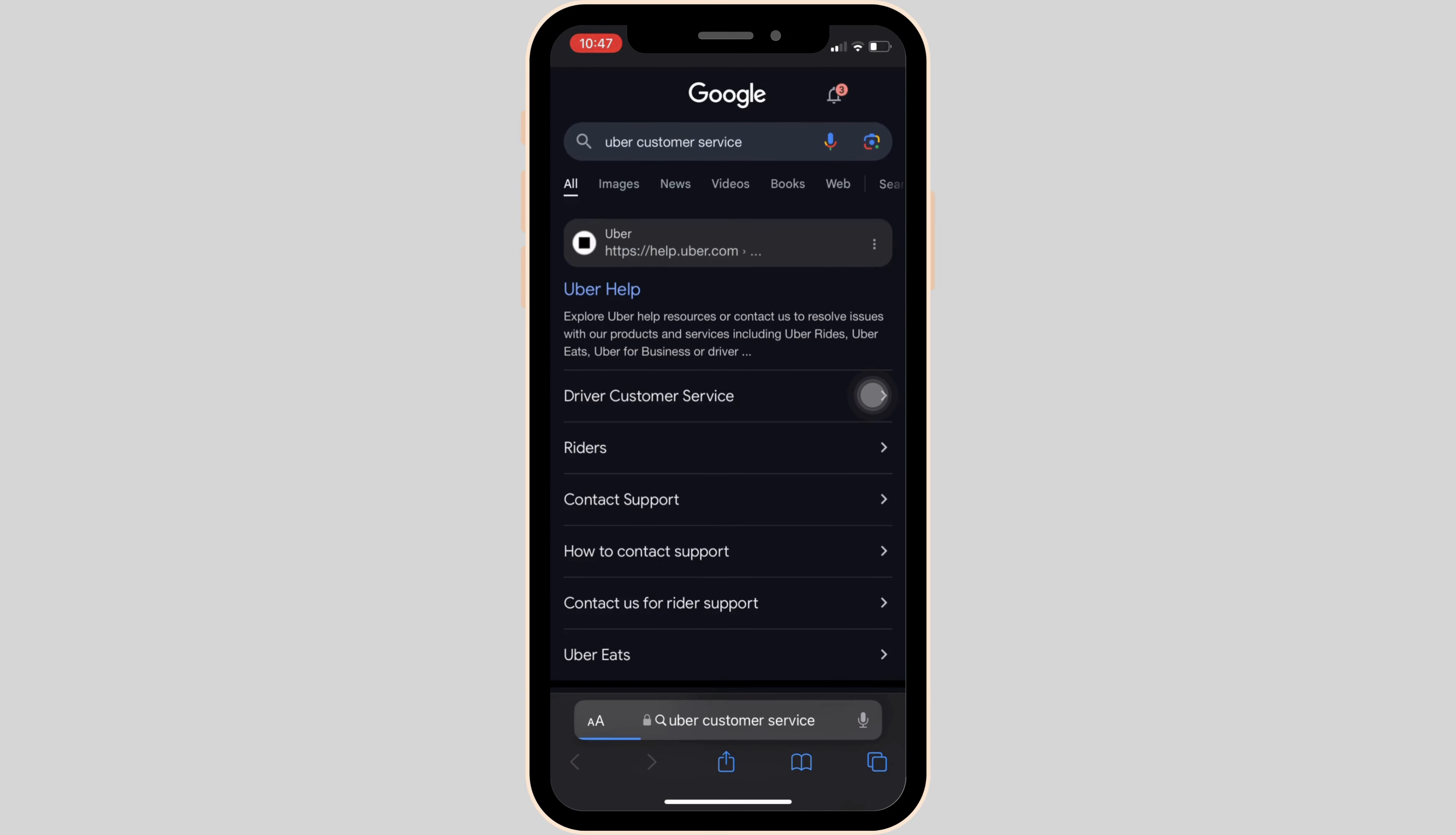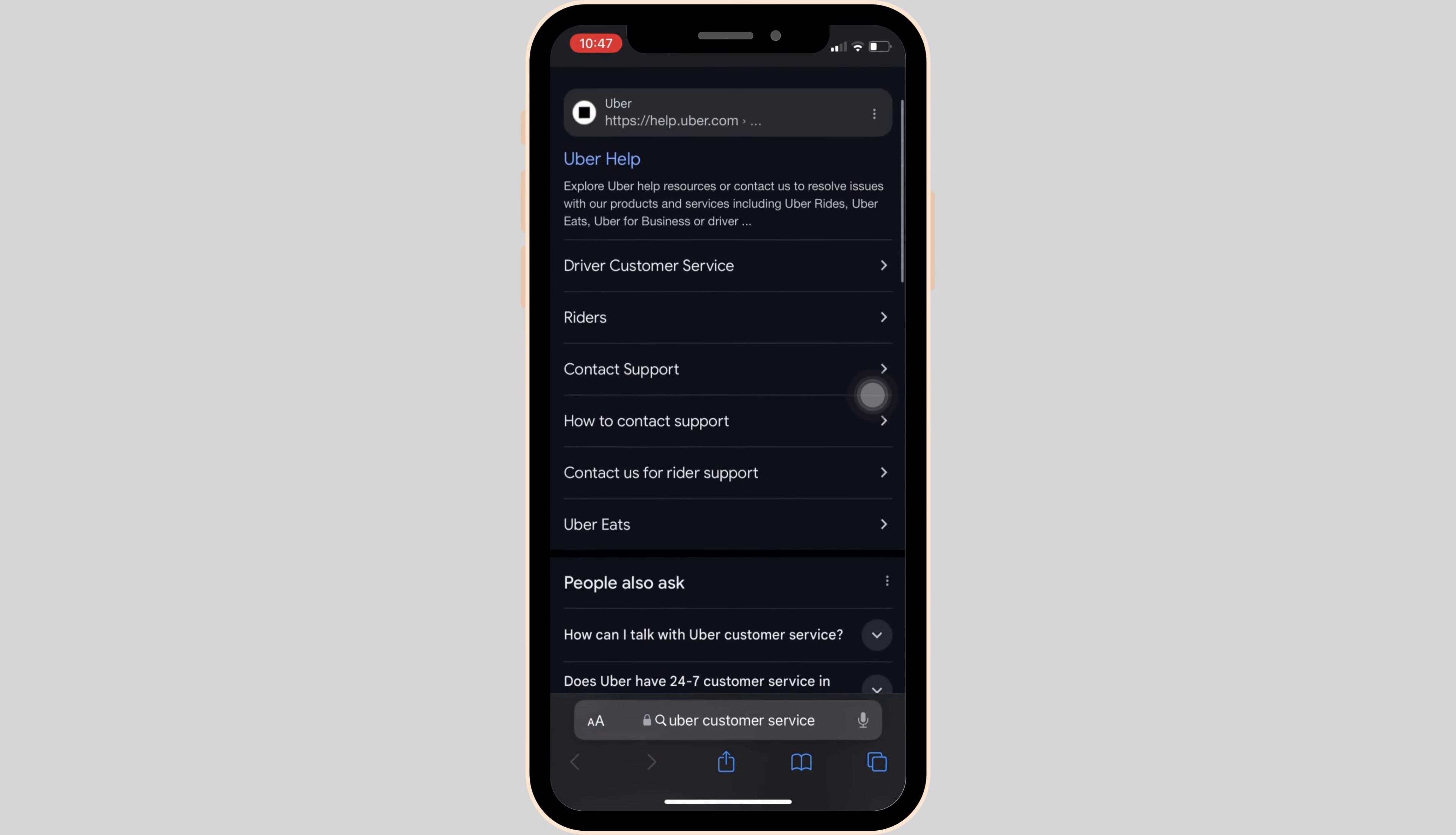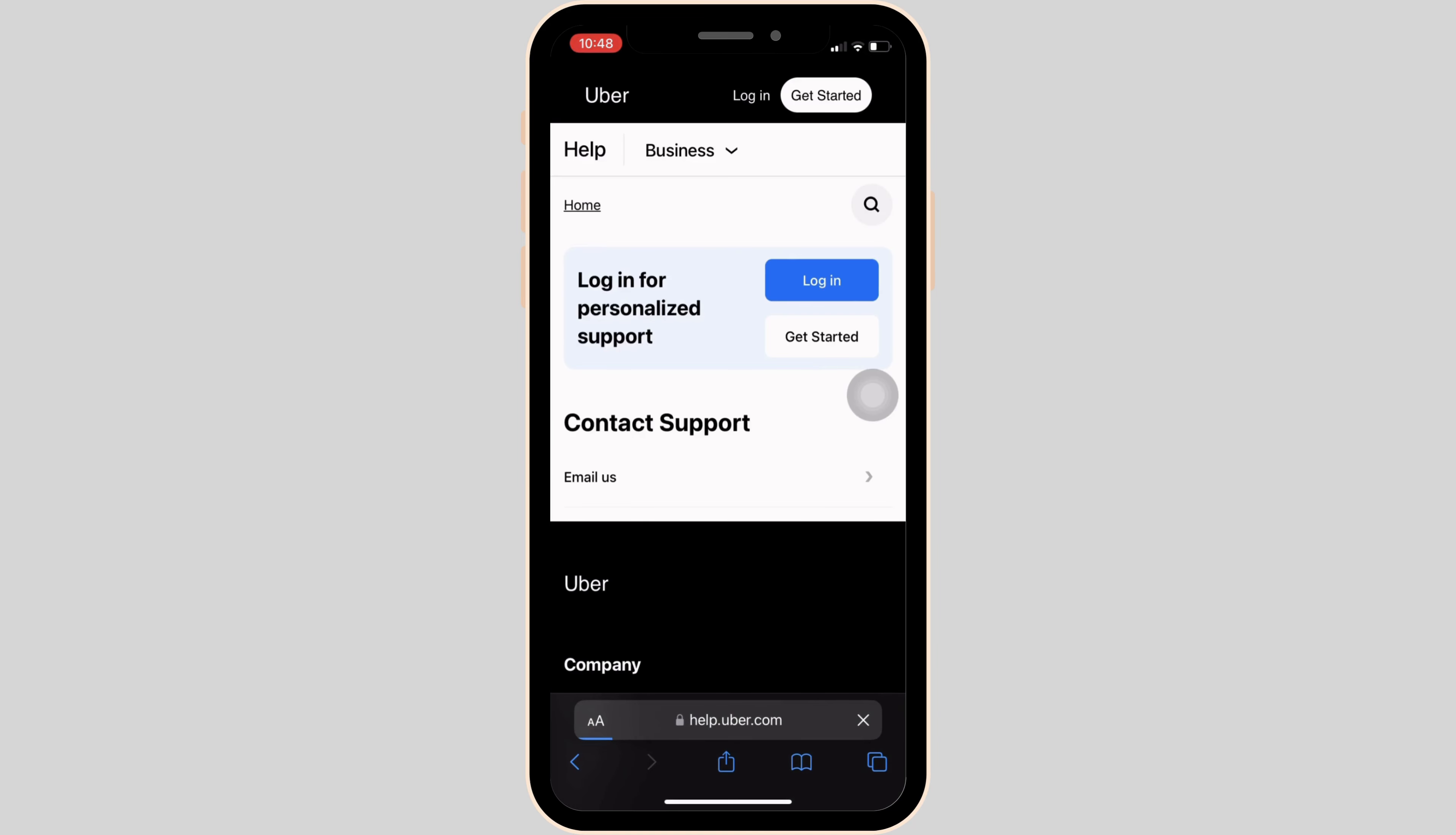It'll land you on a page. In here, tons of different sites will be visible to you, but head over to the very first site, Uber help. It will land you on this official page.